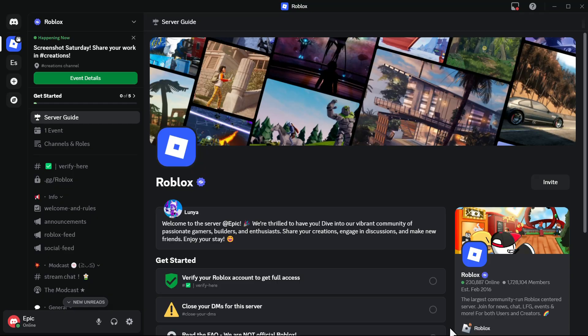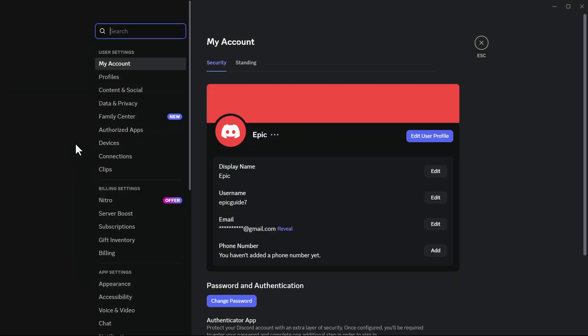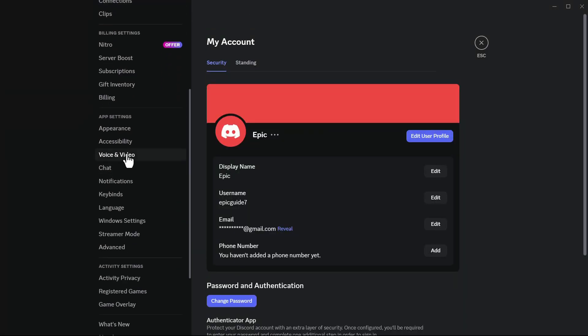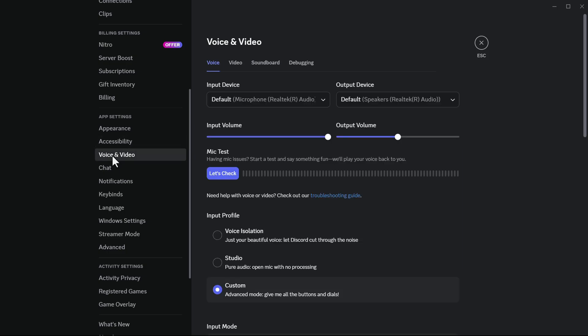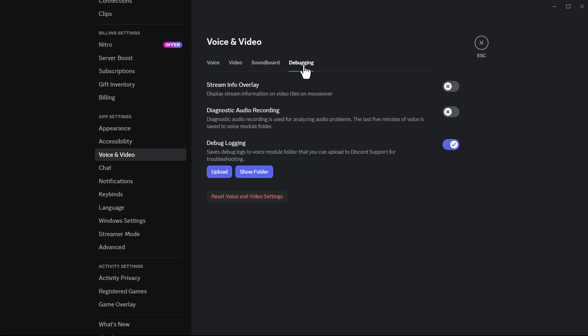In the bottom left section, click on the settings icon. In the left side settings menu, scroll down and click on voice and video. In this menu, go to the debugging tab.